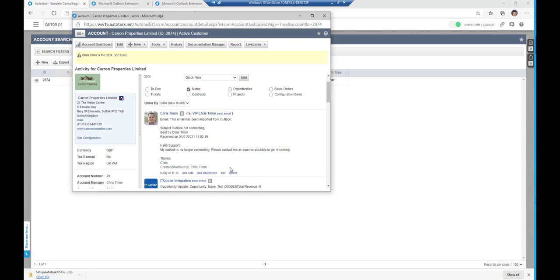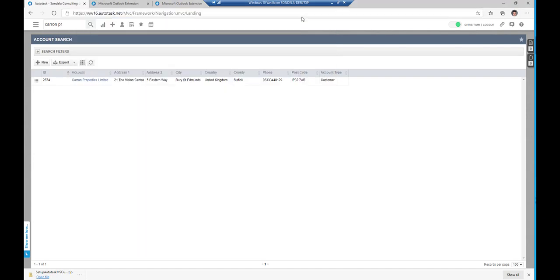So very quick and easy way of being able to get this information into Autotask. I use this all the time. Whenever I communicate with customers, if a customer sends me an email and I think that it should be something to do with either a ticket or an account note, I simply add it in as the account note.